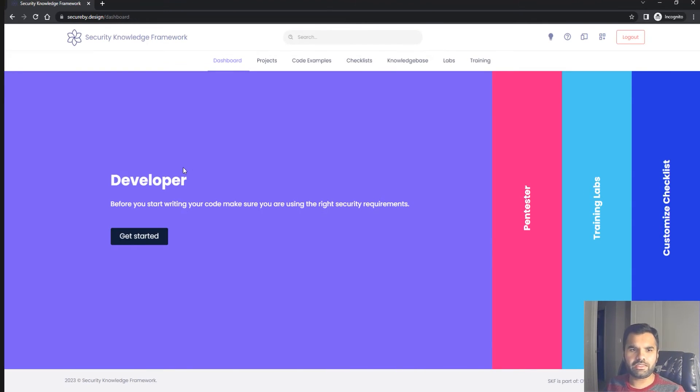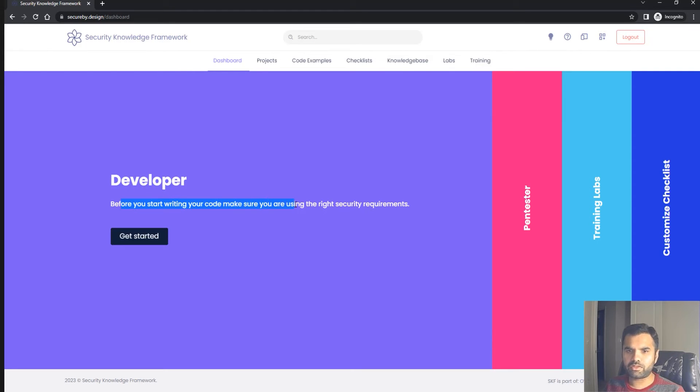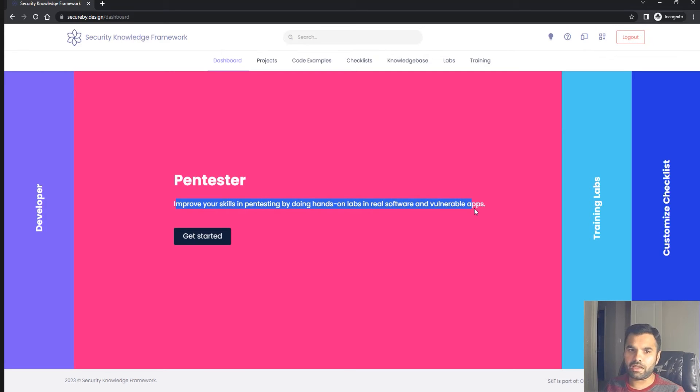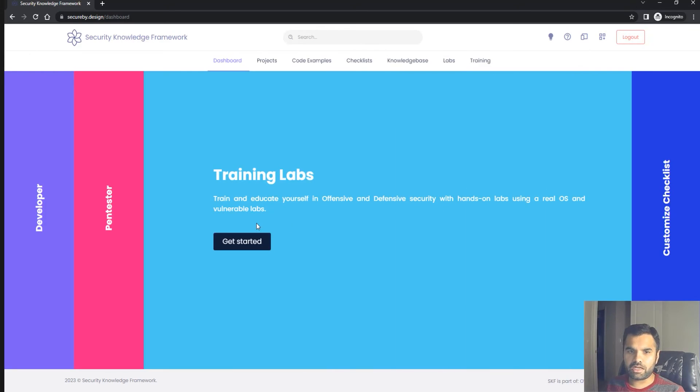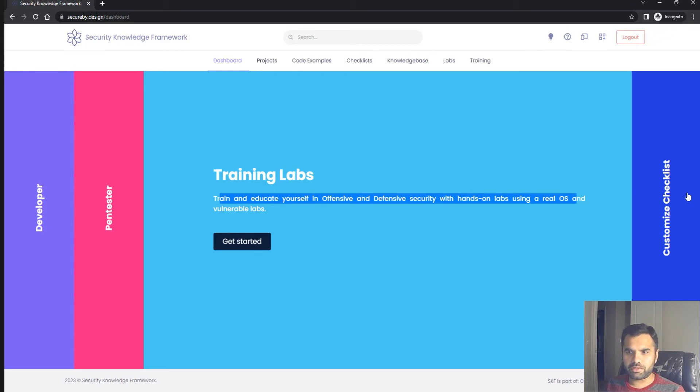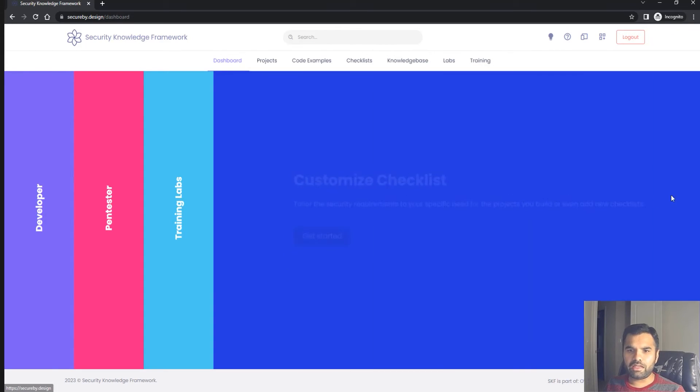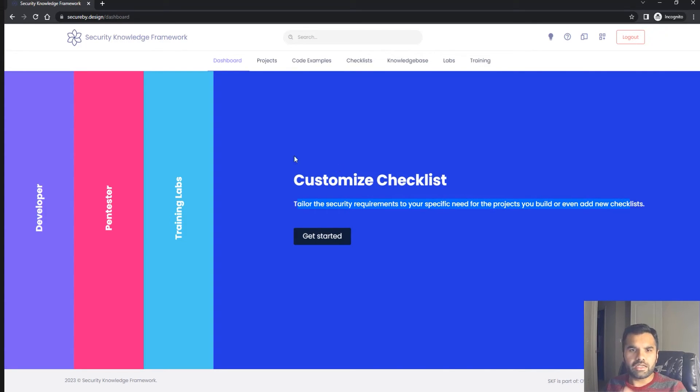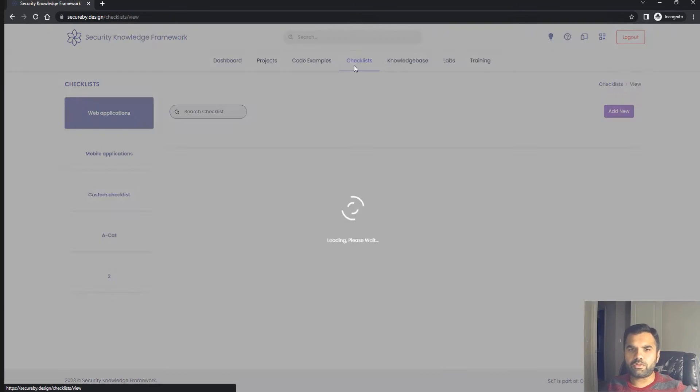Once you log in, you'll see different personas. One is developer—before you start writing code, make sure you're using the right security requirements. If you're a pen tester, you can improve your skills by doing hands-on labs in real software and vulnerable applications. You can train in offensive and defensive security with hands-on labs, and you can customize the checklist to your project's specific needs.